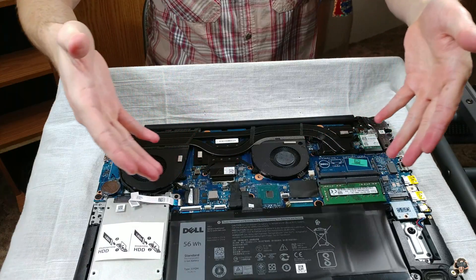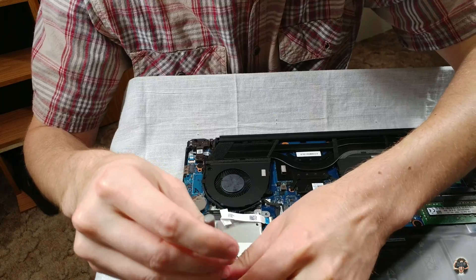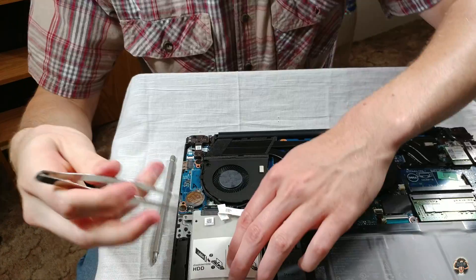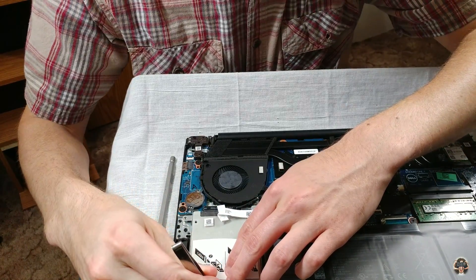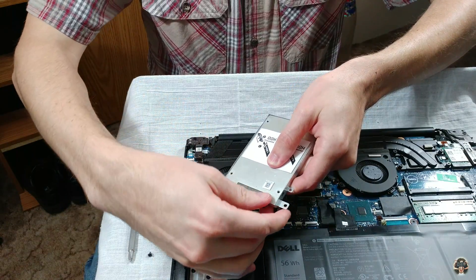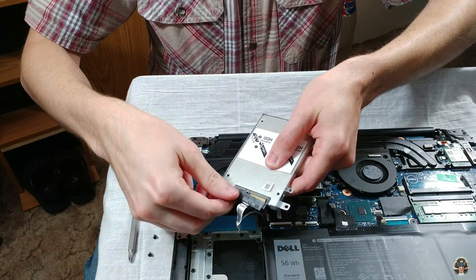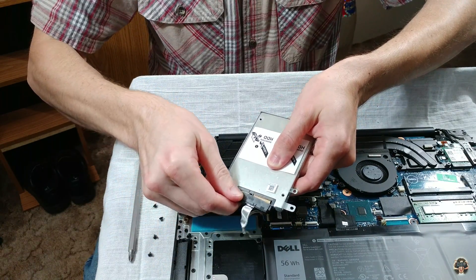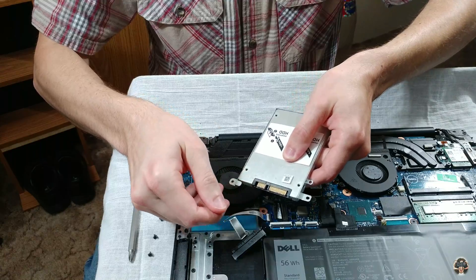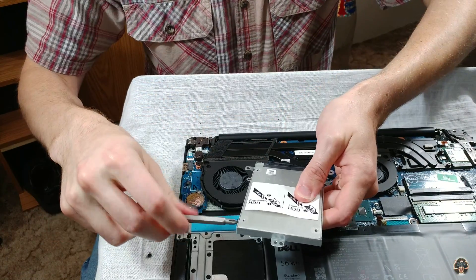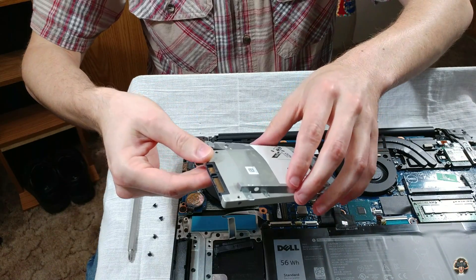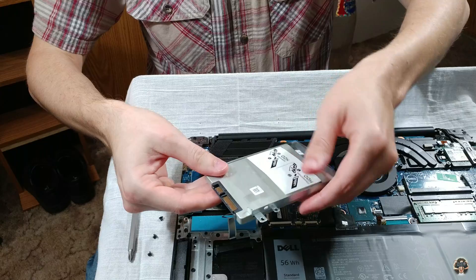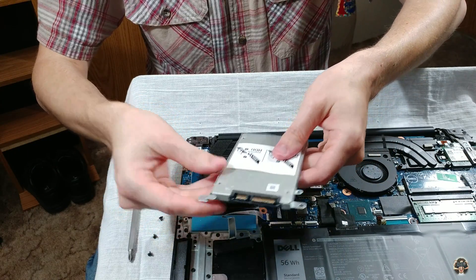Yay, notebook guts! Remove the two screws that are holding the caddy in place, then carefully disconnect the SATA cable which is attached to the caddy via a mild adhesive. Take off the four screws attaching the caddy to the hard drive, insert your SSD into the caddy, and then reverse everything.